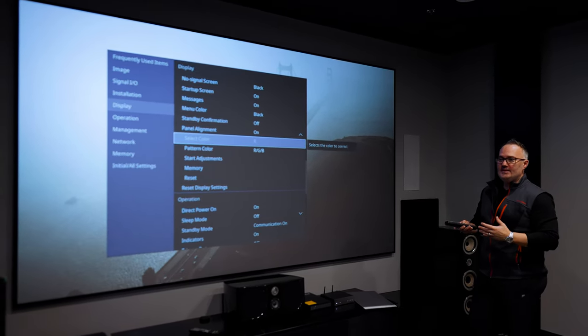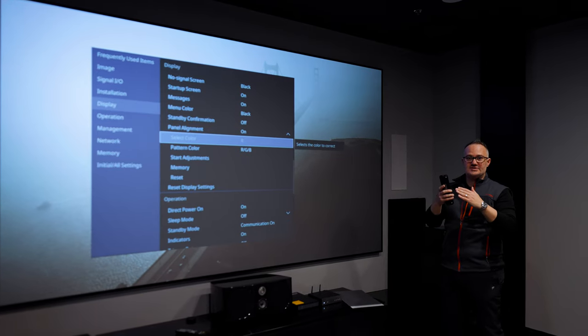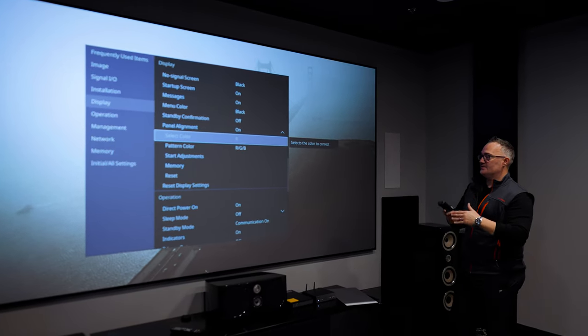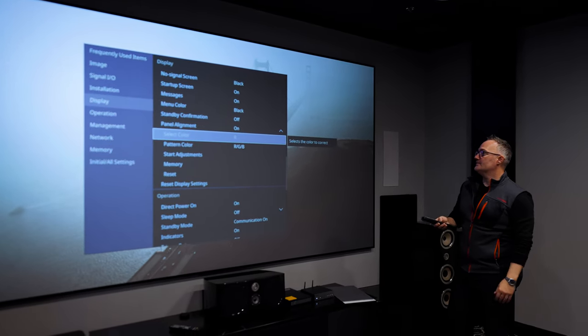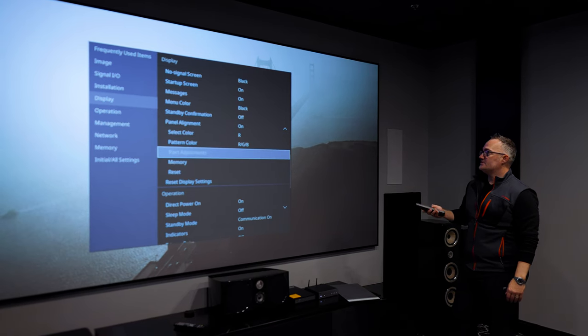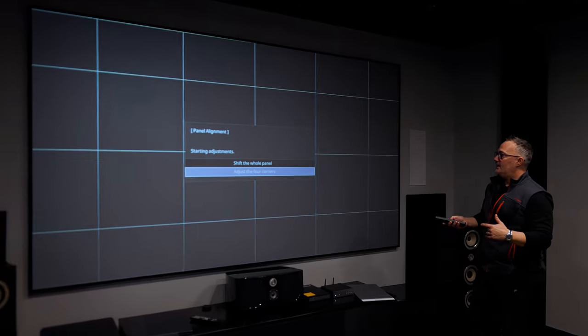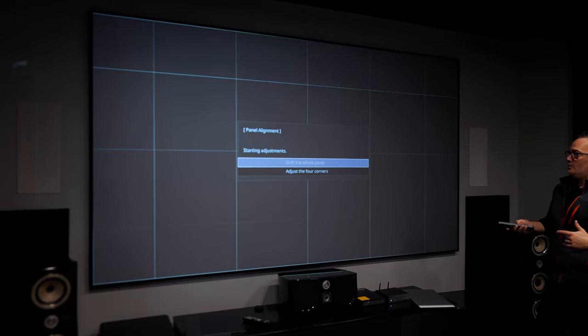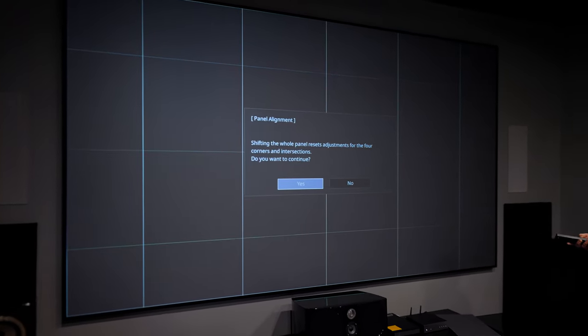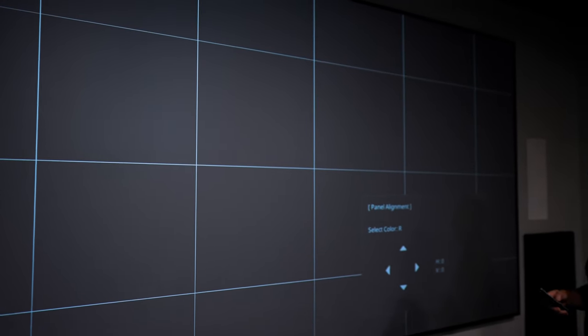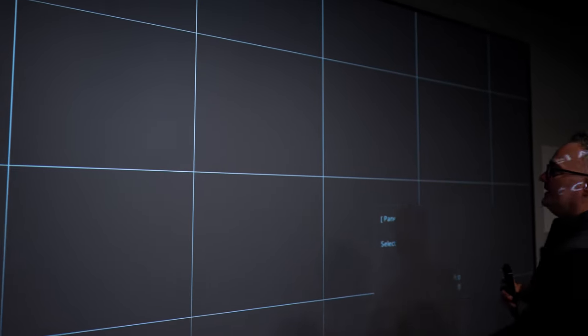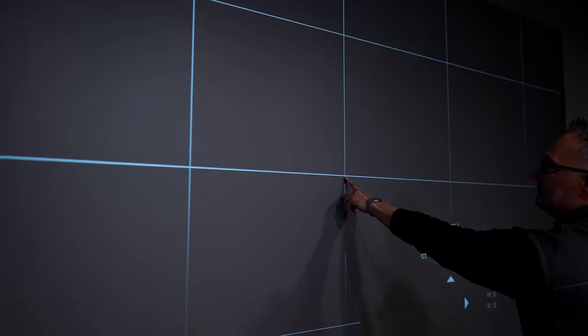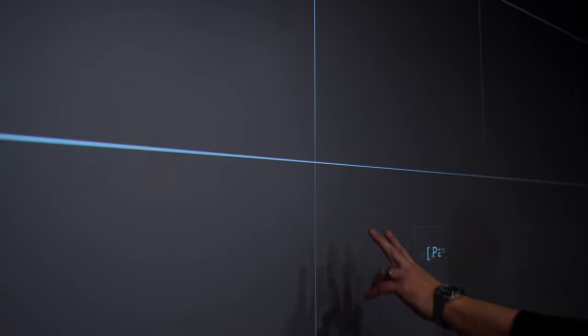We're going to select our color. Let's do red first because when projectors have what's called red push and you see like the image is too warm, it's because the panel is converged out. So you're seeing more red than you should. It's not converging with the other colors. So we're going to go to start adjustments, and I hope that you can see it when I ask him to get in close here. We're going to start with shift the whole panel. So once we do shift the whole panel, it's not going to be way off, but I'm going to show you what it looks like when it is. Okay, I see a little red push there. If he can get real close to it.